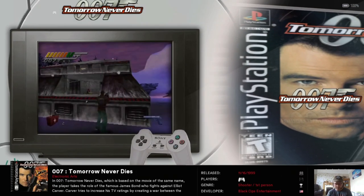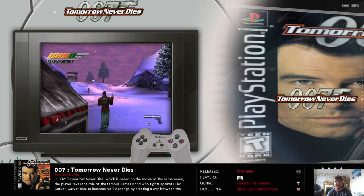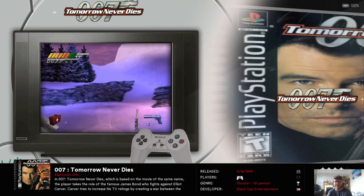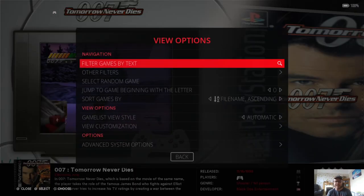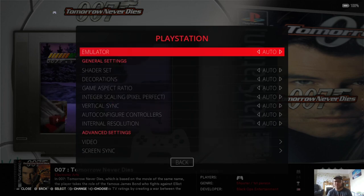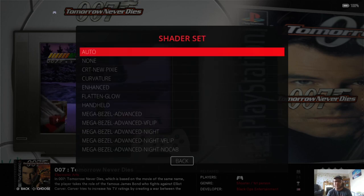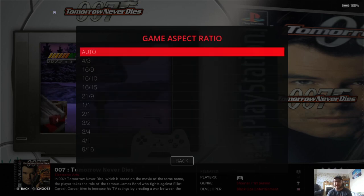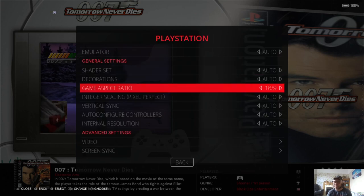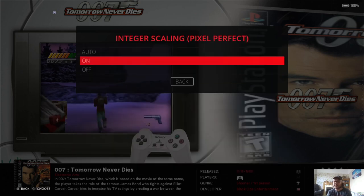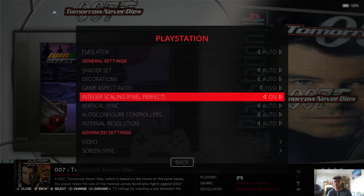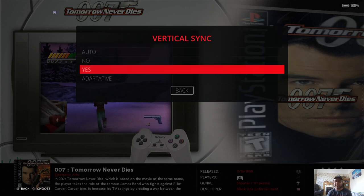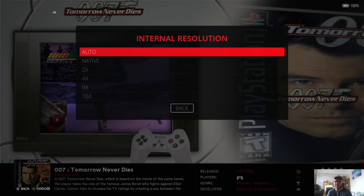So let's back out of this using hotkeys to go back into the Retrobat front end. And from here, I'm going to go into view options by pressing select, advanced system options. And what I'm going to do here is just go to shader set. And for this, I'm going to just leave this to auto for now. Game aspect ratio. I'm going to change as always to 16 by 9 to give it a stretch screen. Integral scaling. Keep this one to on and that's going to really boost up the performance and how it looks of your game. Vertical sync. Yes, that's going to reduce screen tearing.